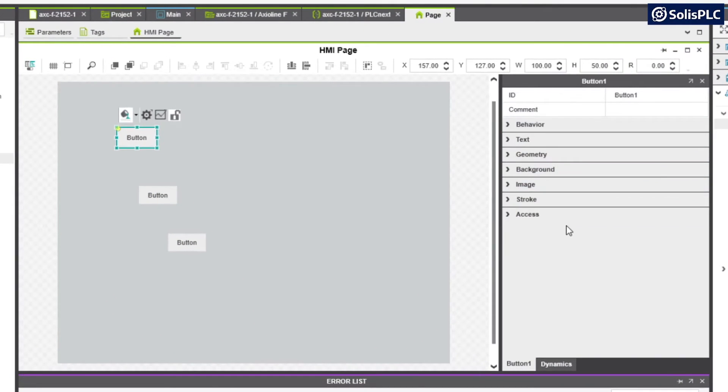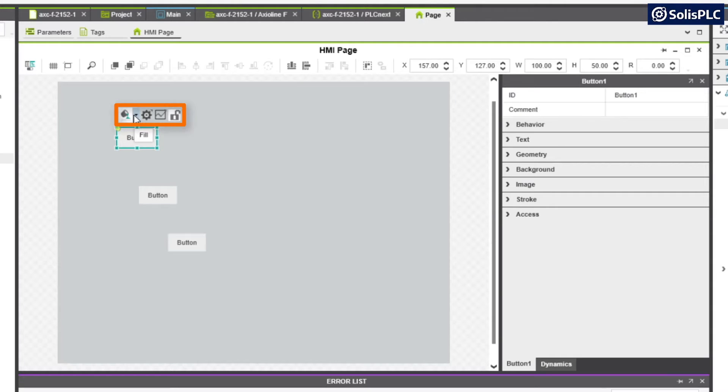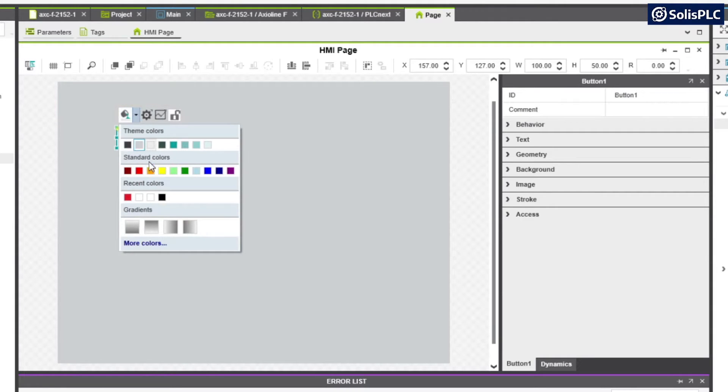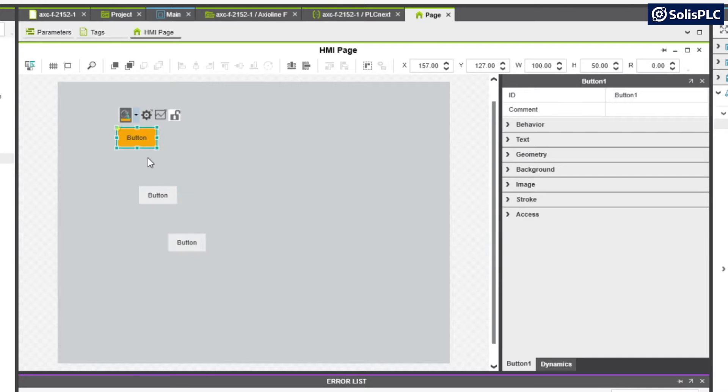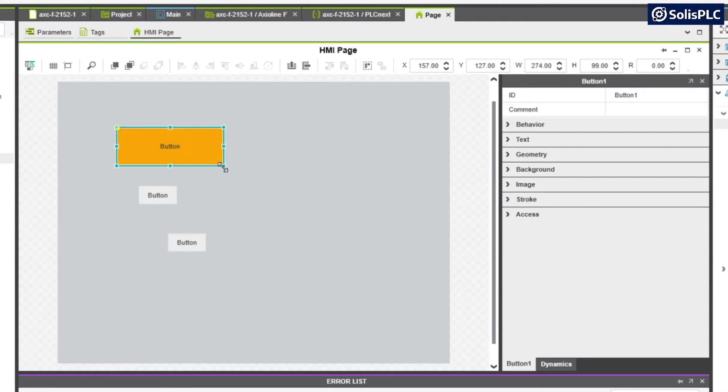More importantly there's going to be quick tools right above the push button that allow us to change the fill, for example, so we can make an orange push button. We can also resize the button.